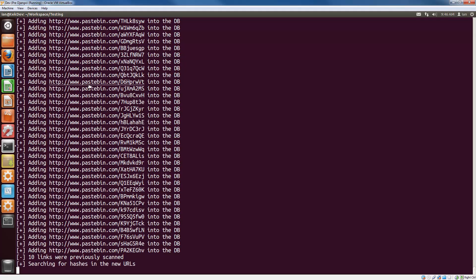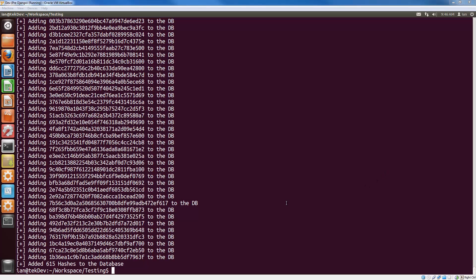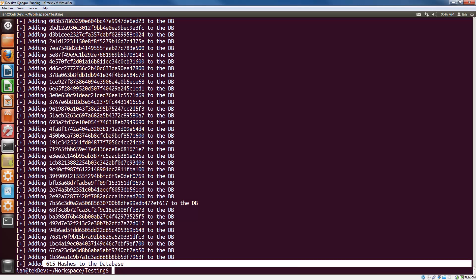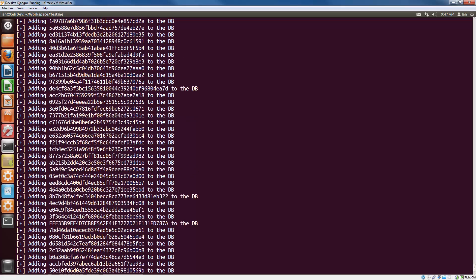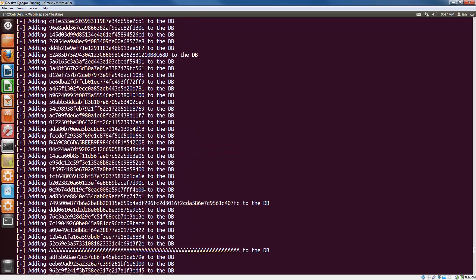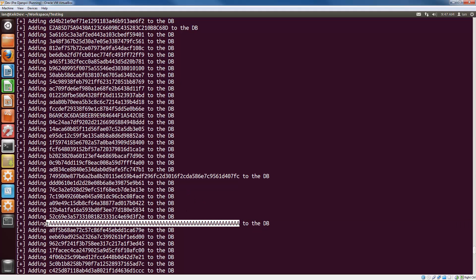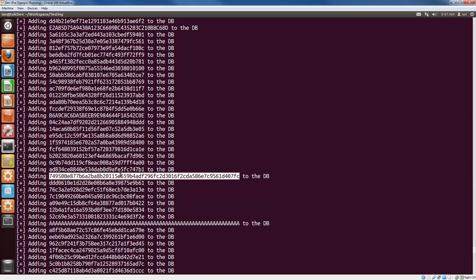Now it's opening up each of the Pastebin sites and checking for hashes at each URL. If it finds any hashes, it adds them to the database. After about 15 seconds it was done — it added 615 hashes to the database, including MD5s and SHA1s. Scrolling up you can see SHA256s as well. So it grabs everything and keeps track of which type each hash is.